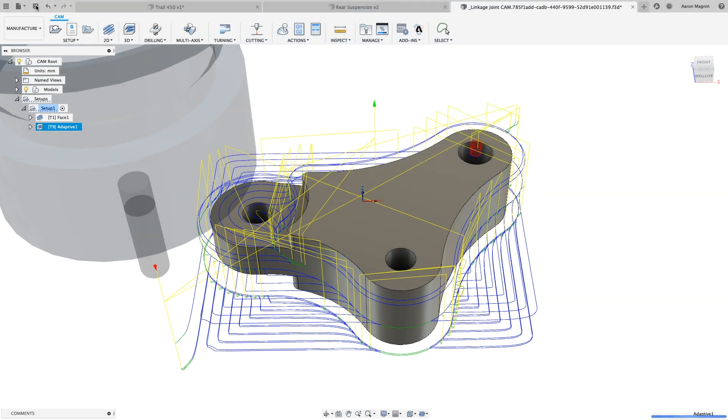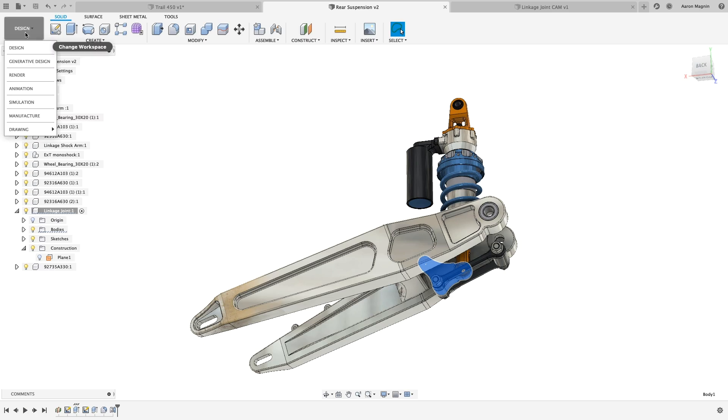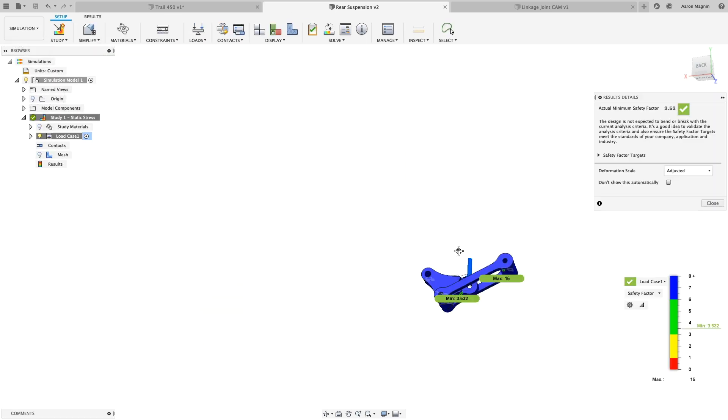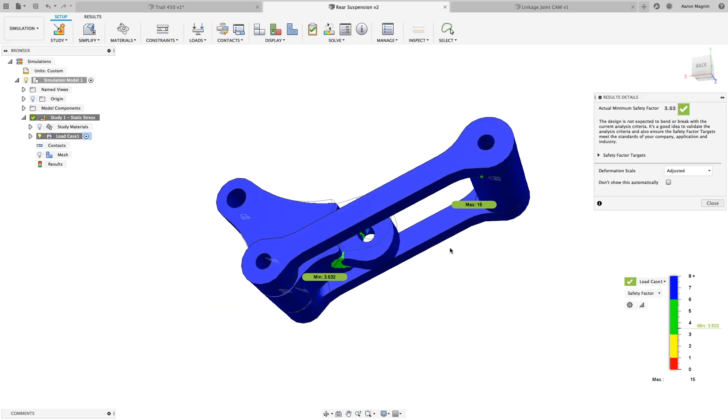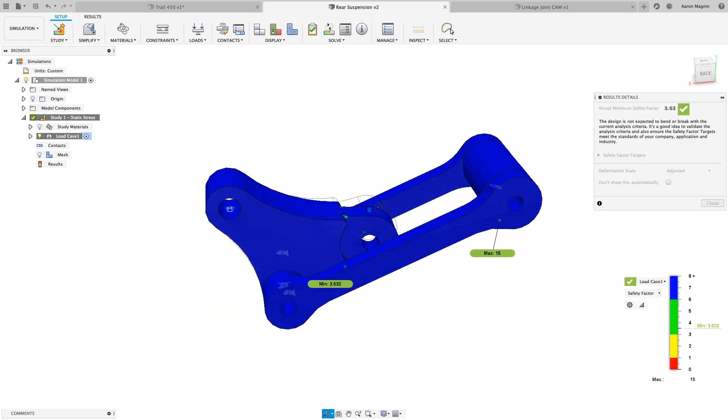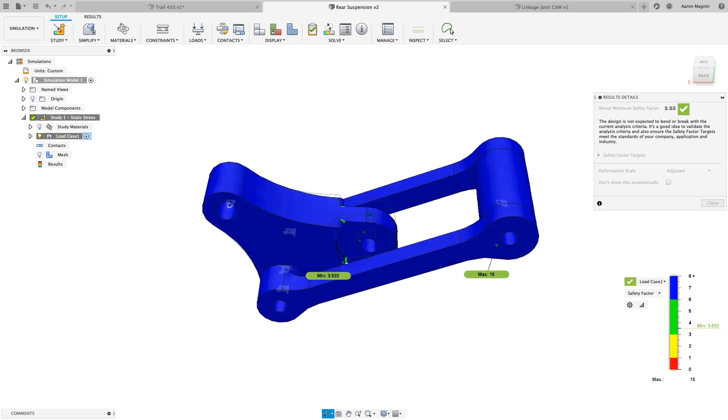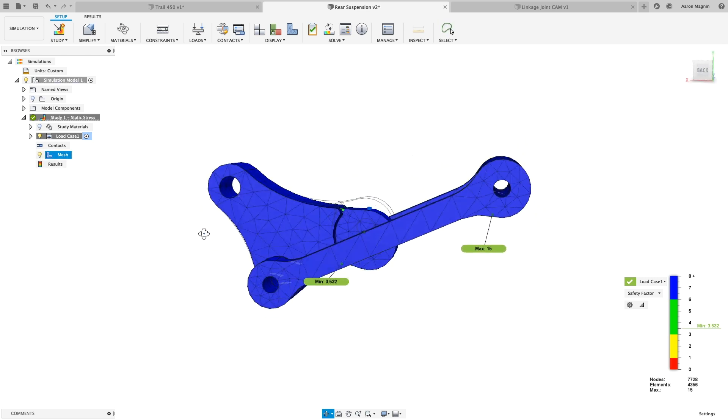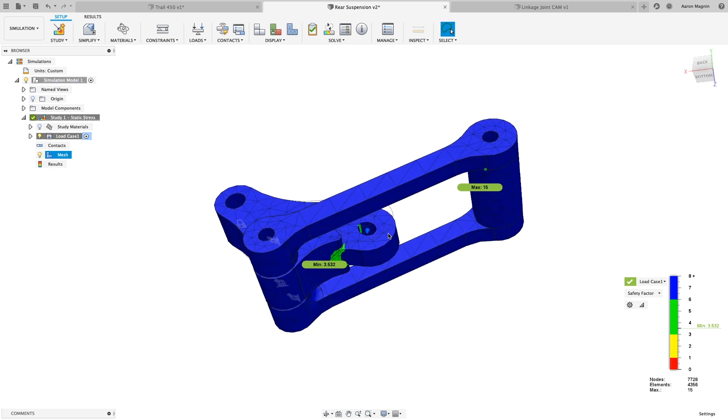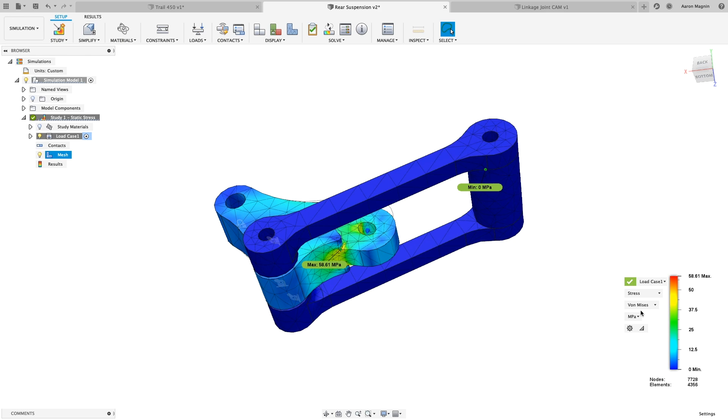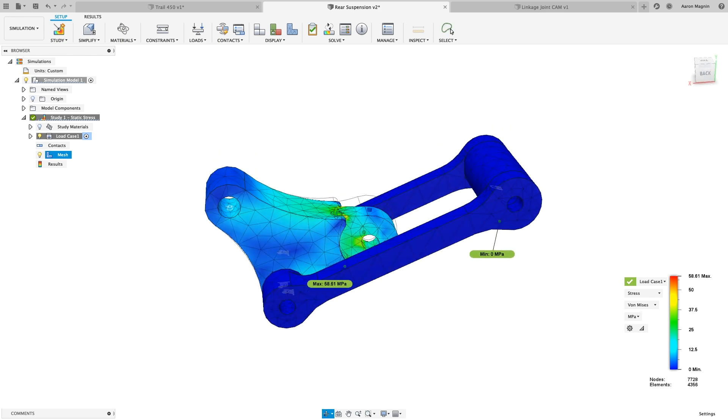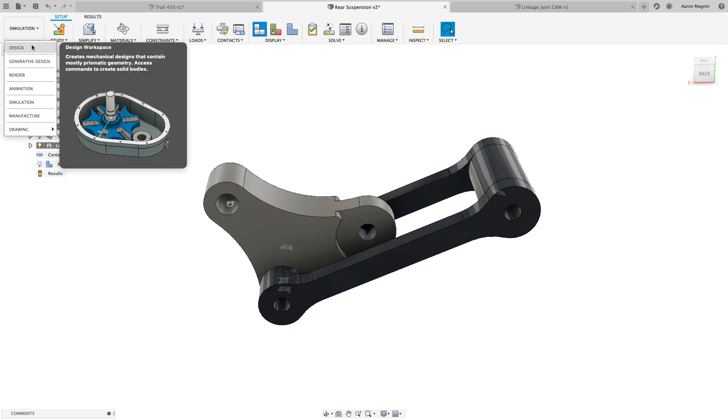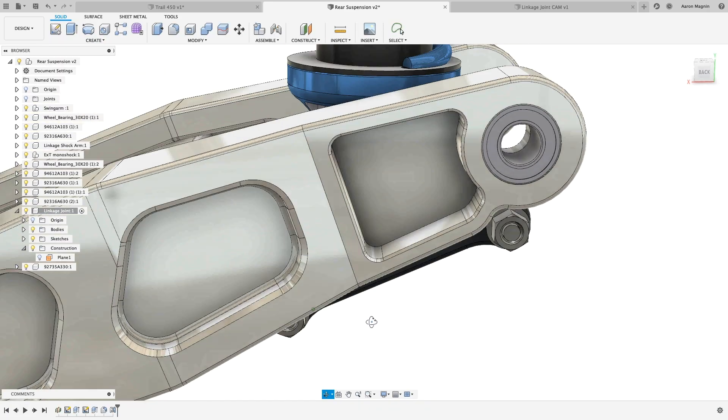Looks like my simulation completed while I was preparing the tool paths, so let's go see what it says. Seeing all this blue, I get the inclination that this is over-engineered. There are some stress hotspots to know, but generally, this could meet our factor safety requirement of 3 without nearly as much material.